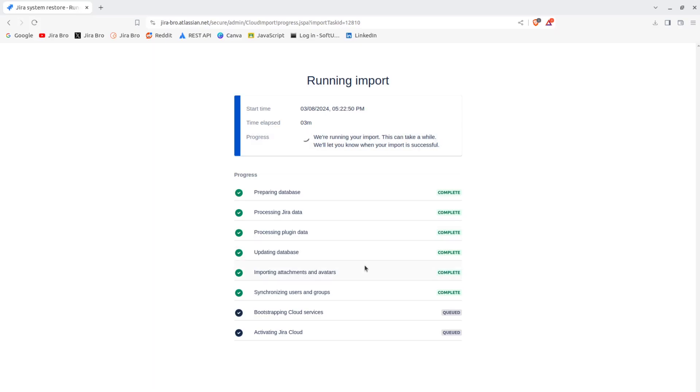Alright, alright, let me just pause it and we'll get back to you guys when this is finished.